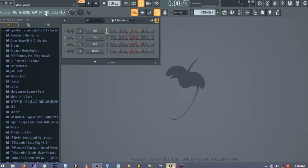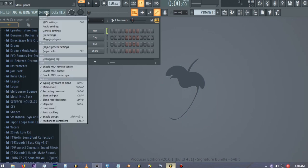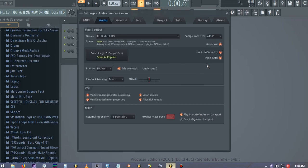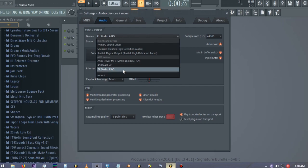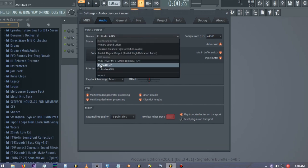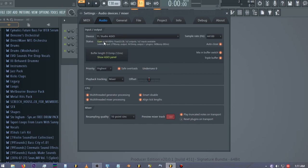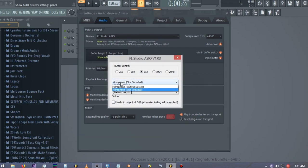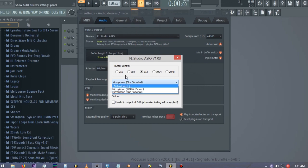We're going to do that by going into Options > Audio. Right now I've selected FL Studio ASIO because my recording software doesn't allow me to use version 2.0. Anyway, I'm going to be using FL Studio ASIO right now. Let's go here and click on this and select the input to your microphone. In this case I have a Blue Snowball, so I would go for the second option: Microphone Blue Snowball.